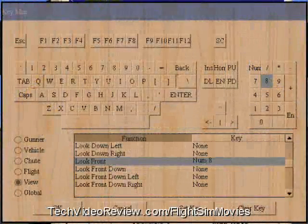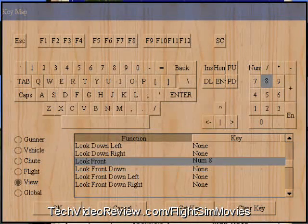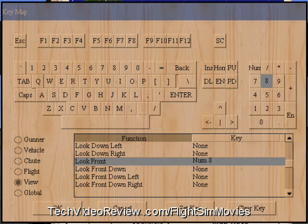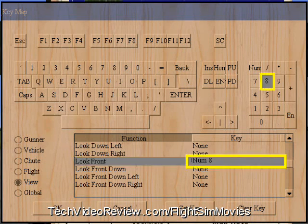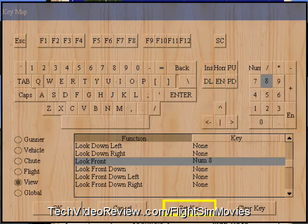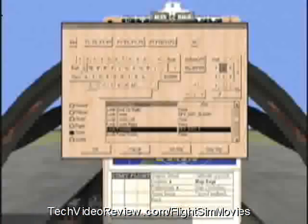If you want to change the way your view keys work, you can do so by associating a function with a button and then clicking Set Key. I'm going to cancel that right now.